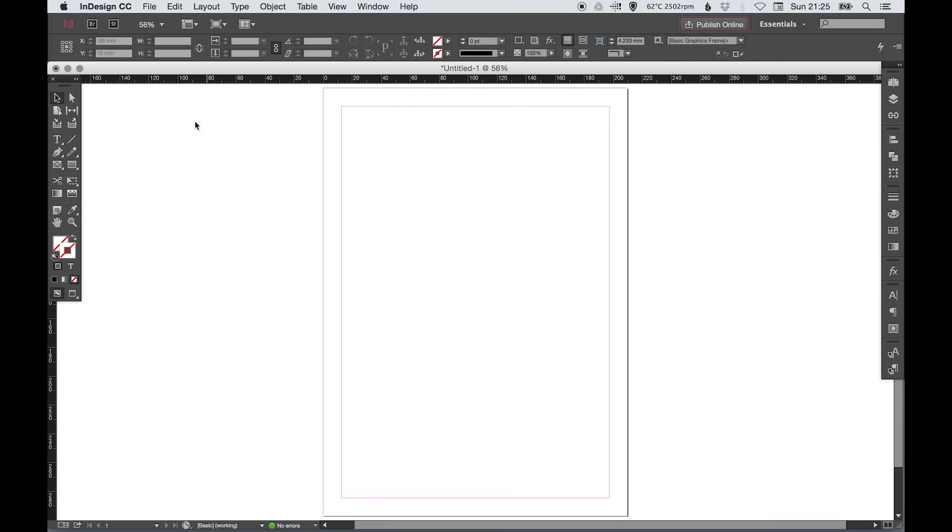Okay, so if you're familiar with Photoshop and Illustrator you may find this a little bit easier, if you're not that's absolutely fine. So we've got the arrow tool over here, this is used for selecting objects.